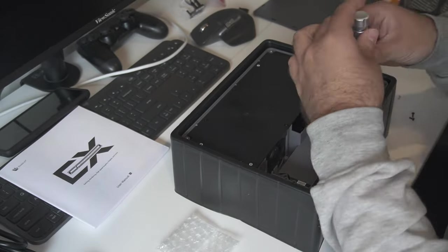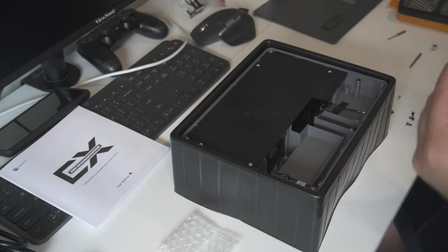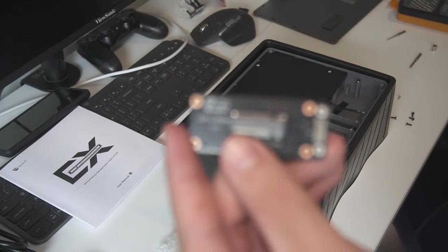Getting into the dock is easy. Unscrew the four screws on the bottom and remove the bottom plate.